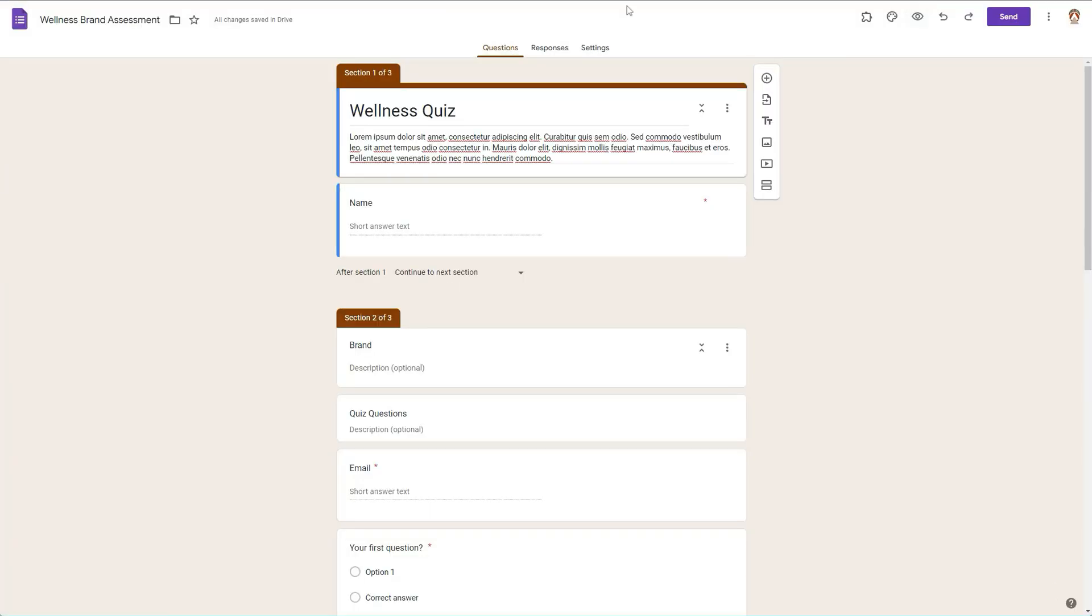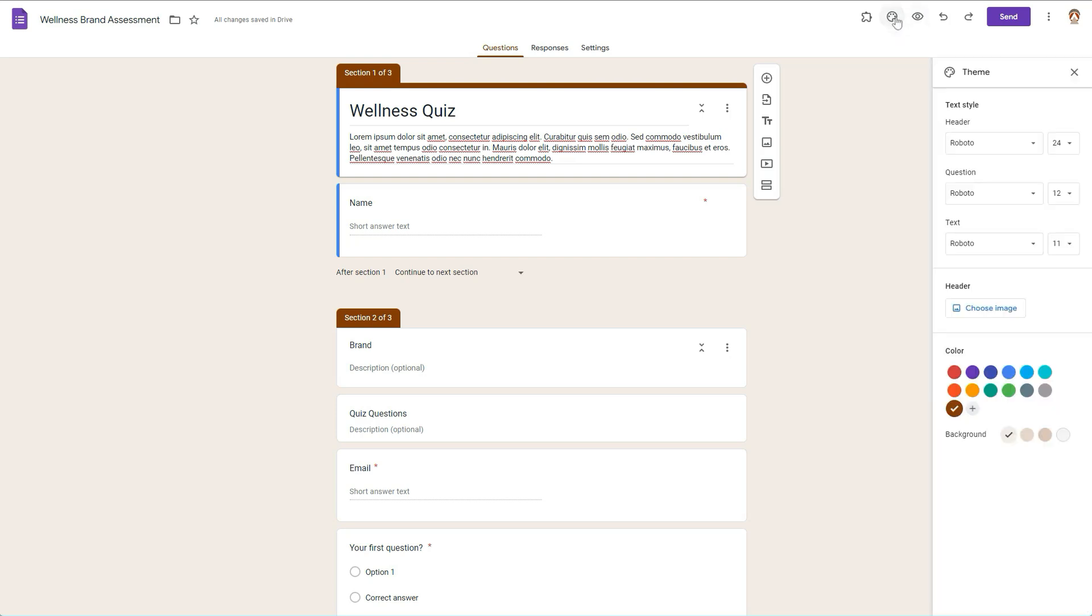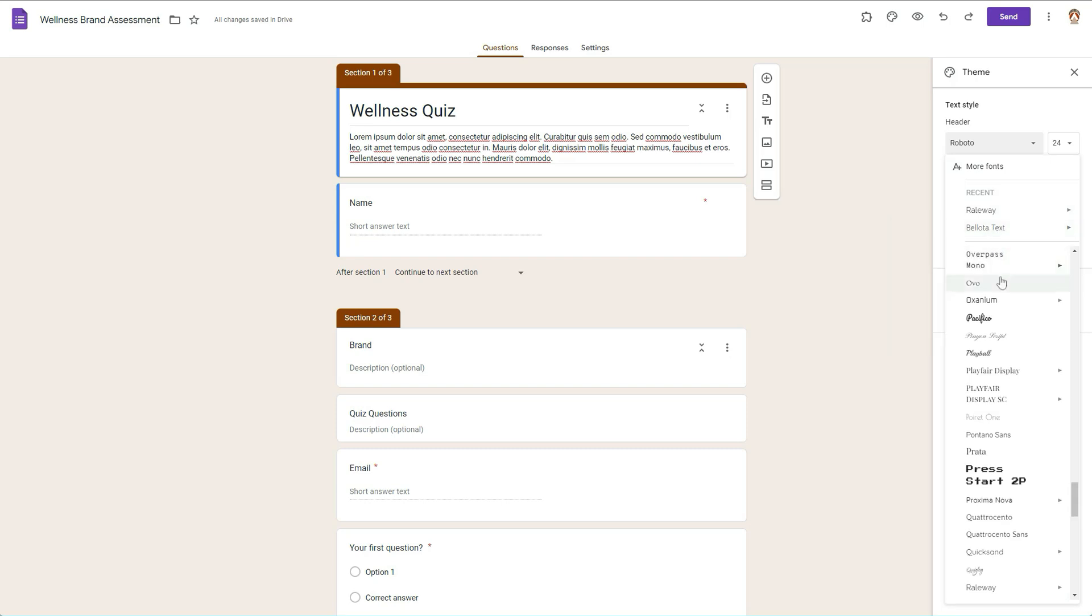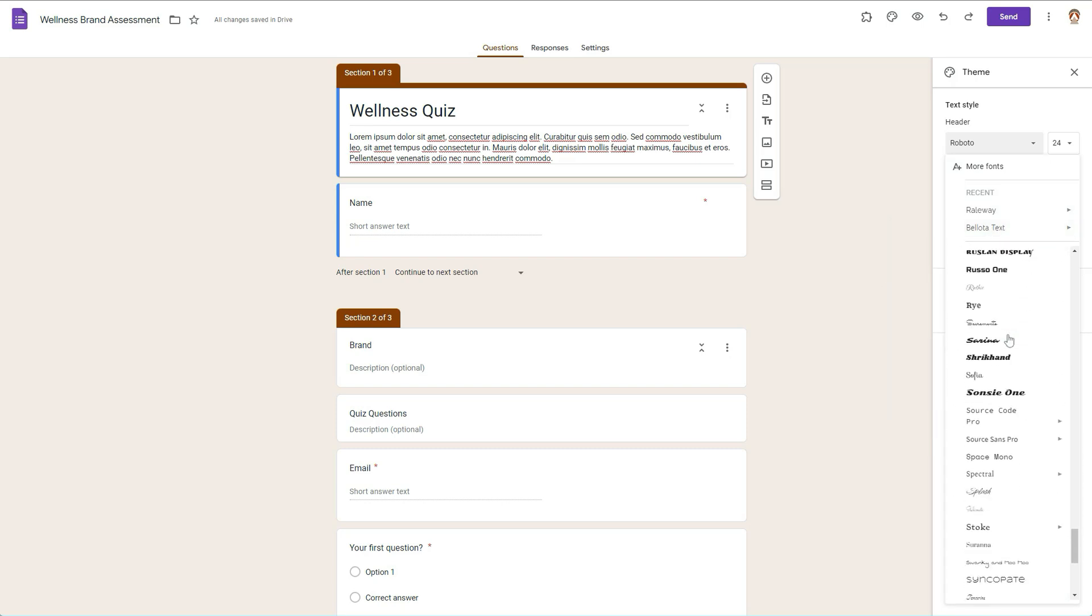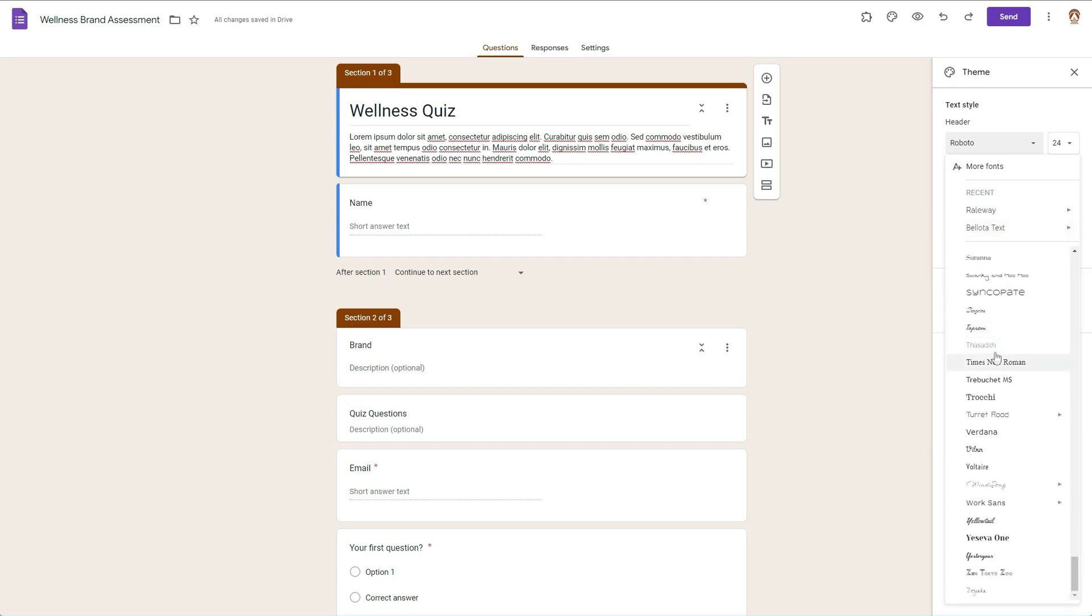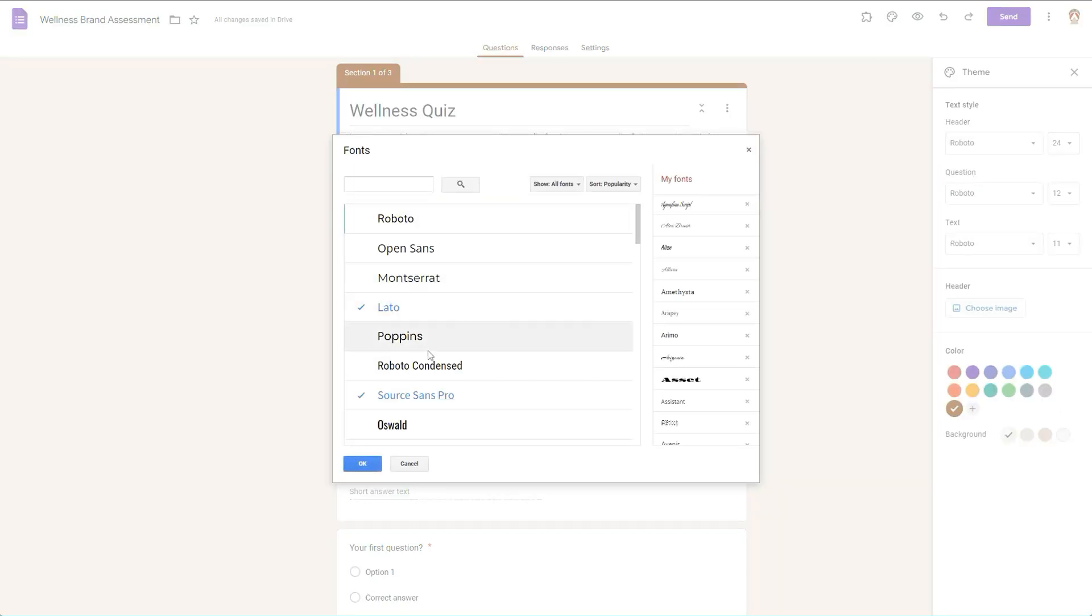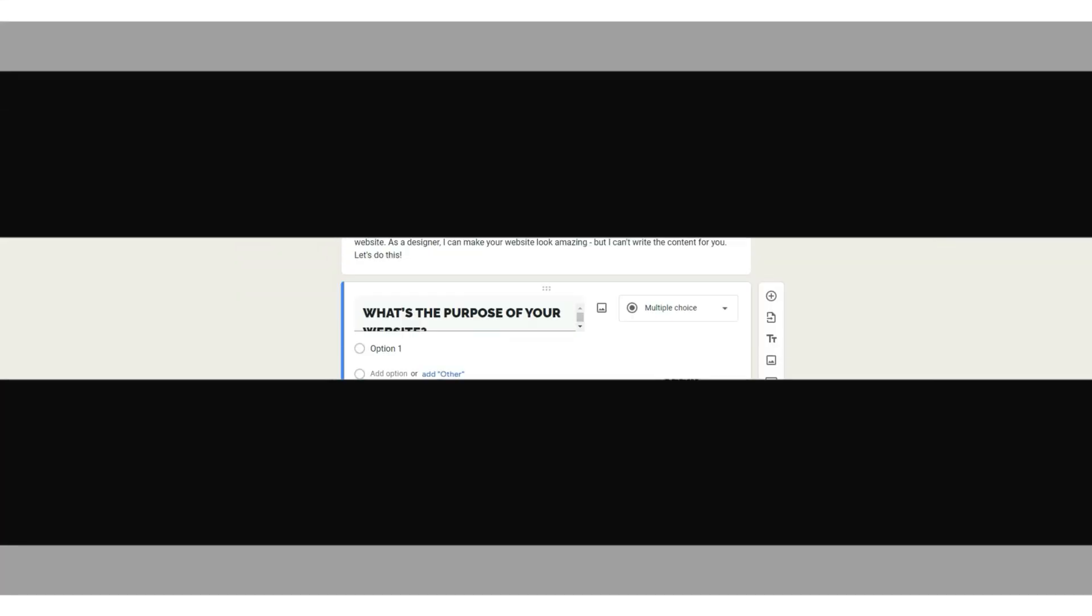Well hello there, welcome back to my channel. It is of course Chelsea of She Designs Things, and in today's quick video I'm going to be showing you some new things I've just discovered while using Google Forms. So of course if you'd like to know more, then stay tuned.